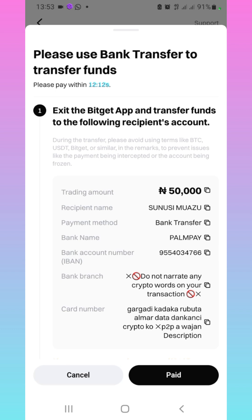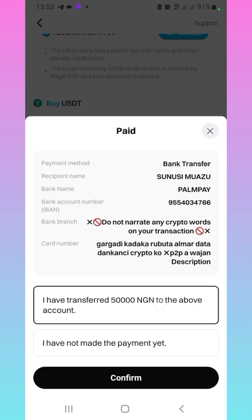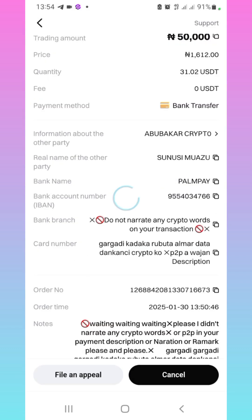Now I need you to note one thing — there are some vendors that want to cause problems, so make sure you keep your receipts. Should they start asking for proof, you can appeal. Next, click on paid to notify the person that you've paid. It's going to ask if you have transferred the money — confirm yes, then click confirm.